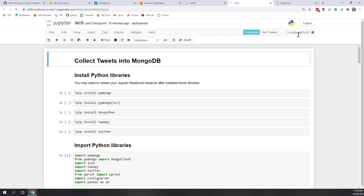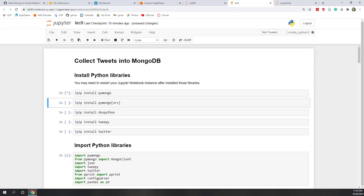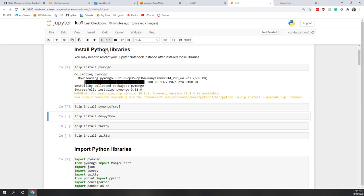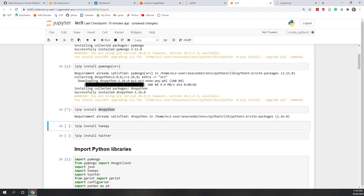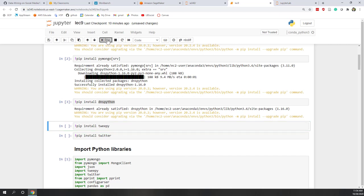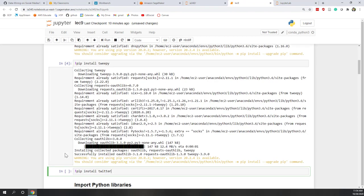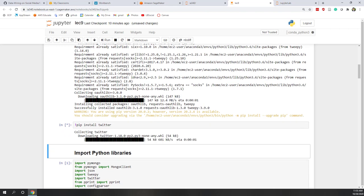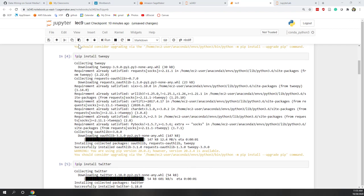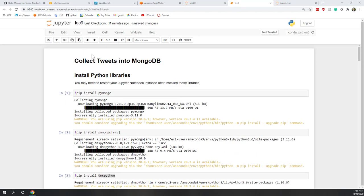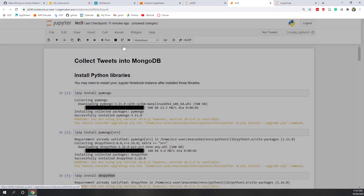Let's start Lecture 9. We're using a Python 3 kernel. Let's install those Python libraries one by one — the first, second, third (already installed), tweepy, and finally twitter. Once done, I'll restart the kernel — go to Kernel and Restart — to make sure the installed libraries are properly loaded.